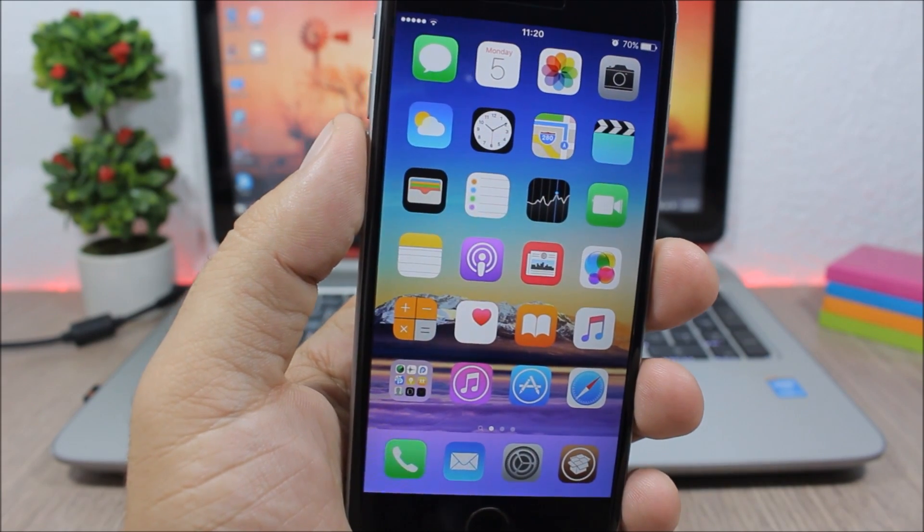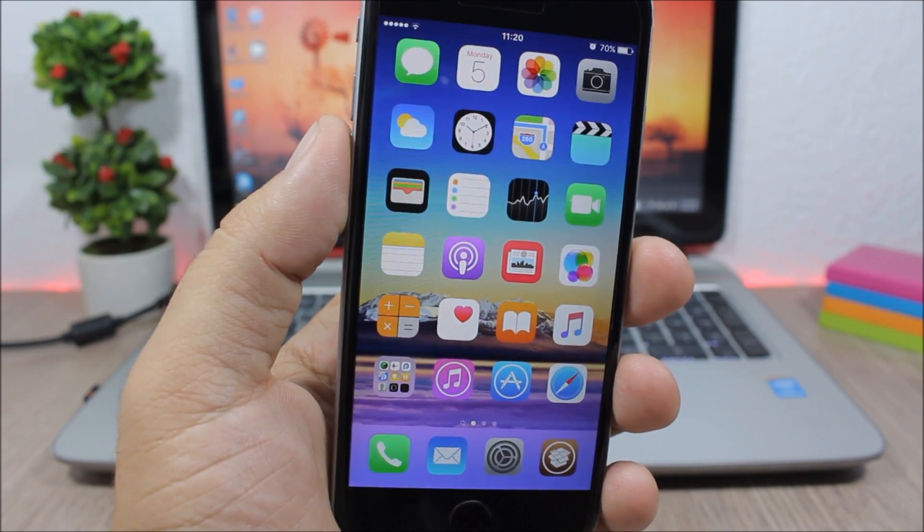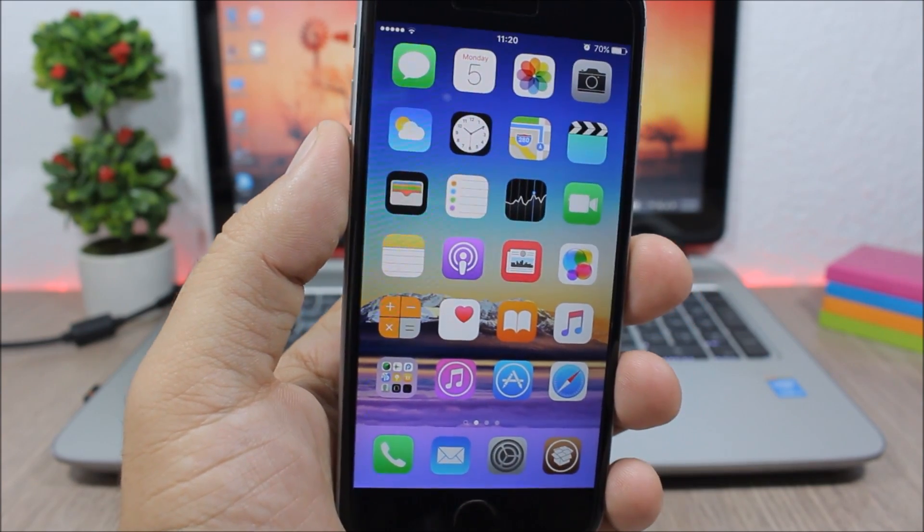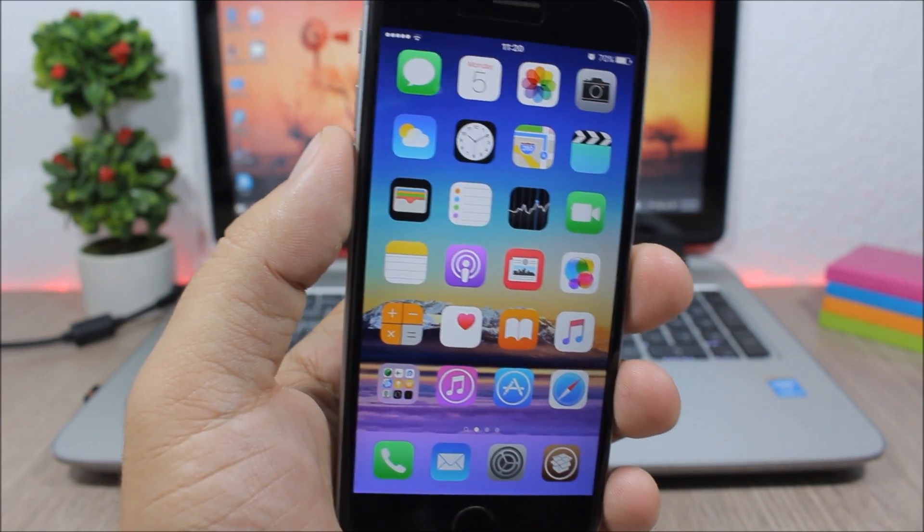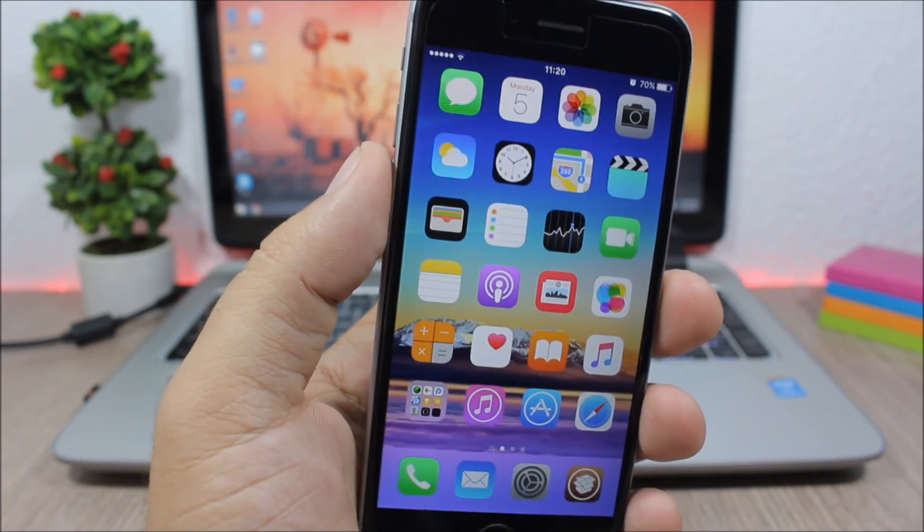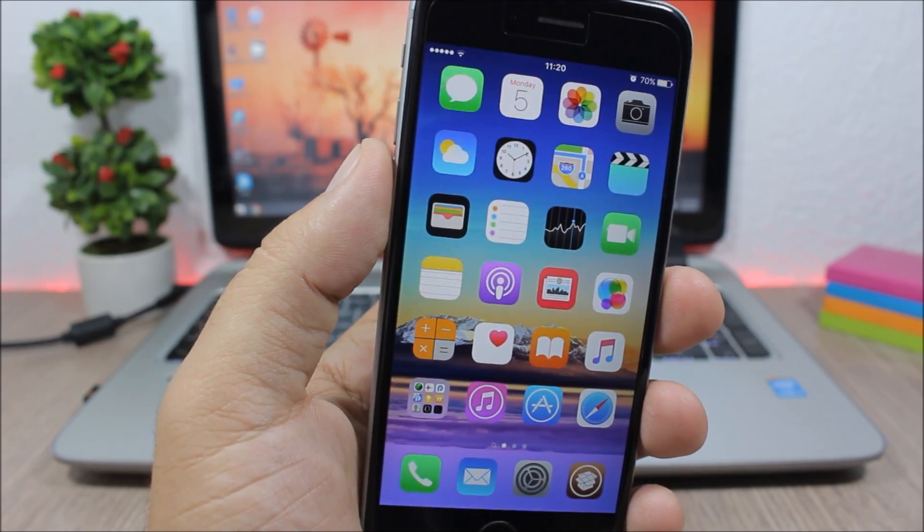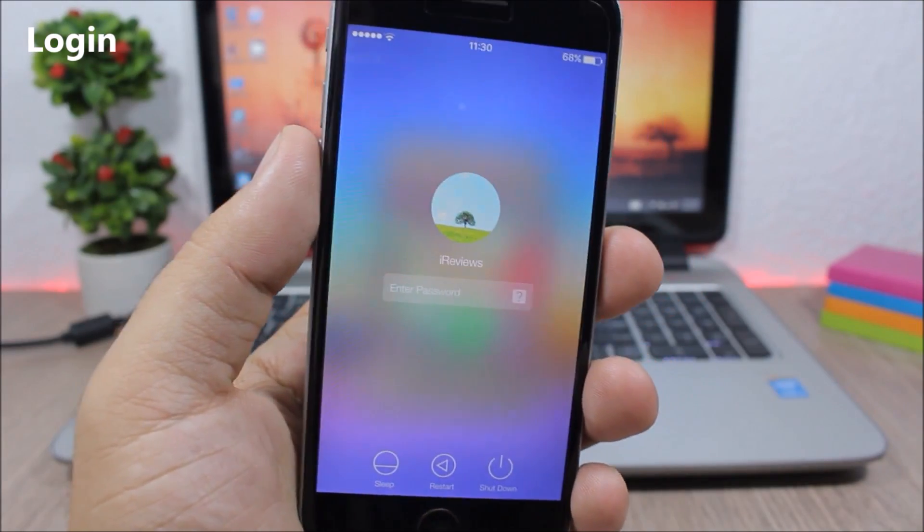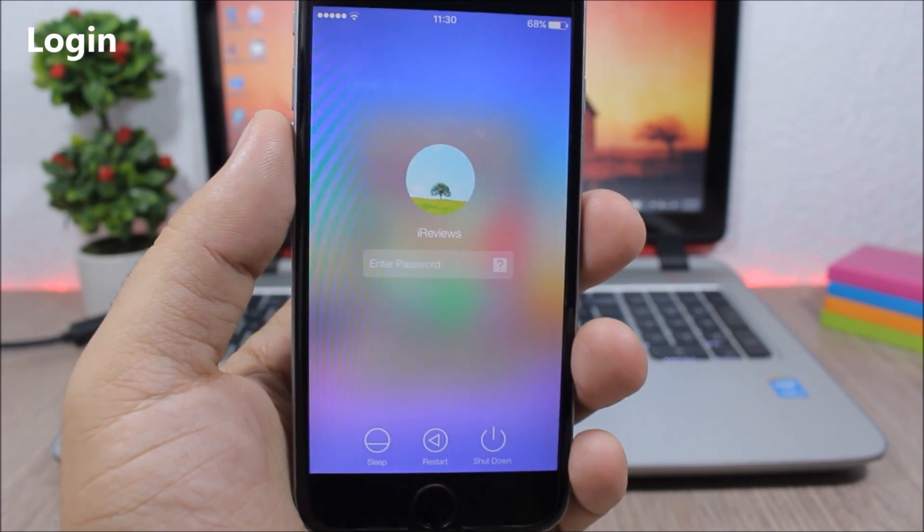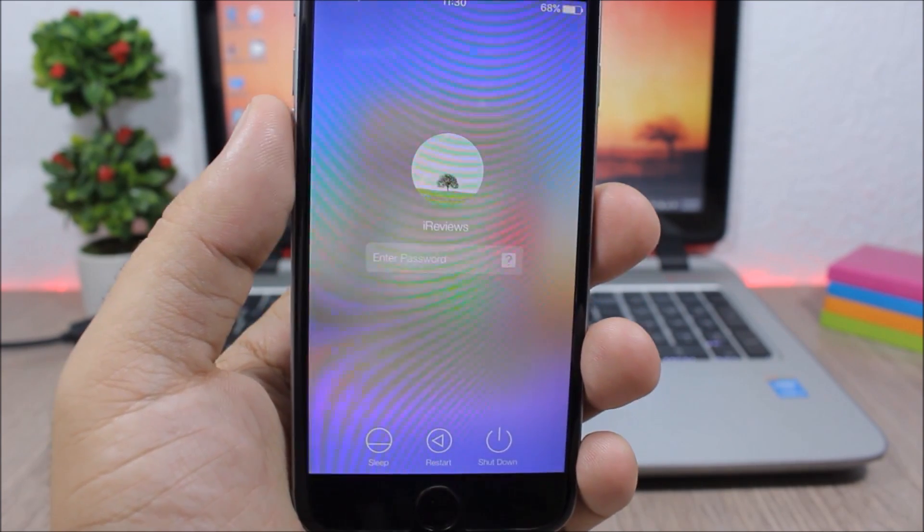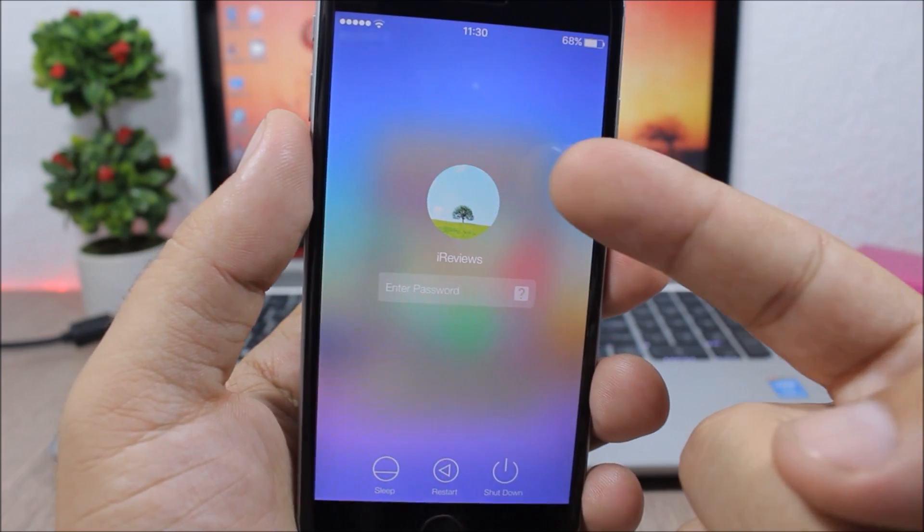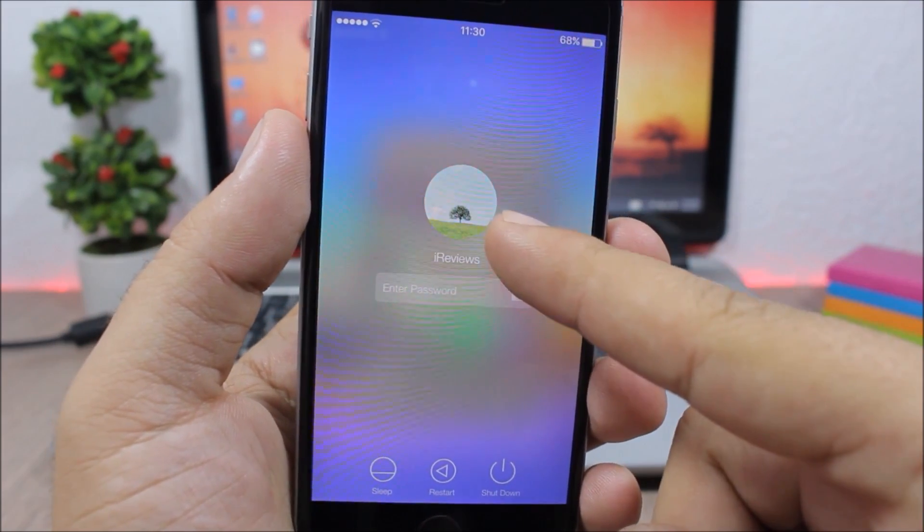Hey what's going on everyone, this is iReviews back with another video and this time I will show you part 33 of the top 10 CD tweaks compatible with iOS 9.3.3. Login is an amazing tweak which will bring the OS X login screen to your iOS device. So here you have your profile picture, you have your name right here, you can enter the passcode.